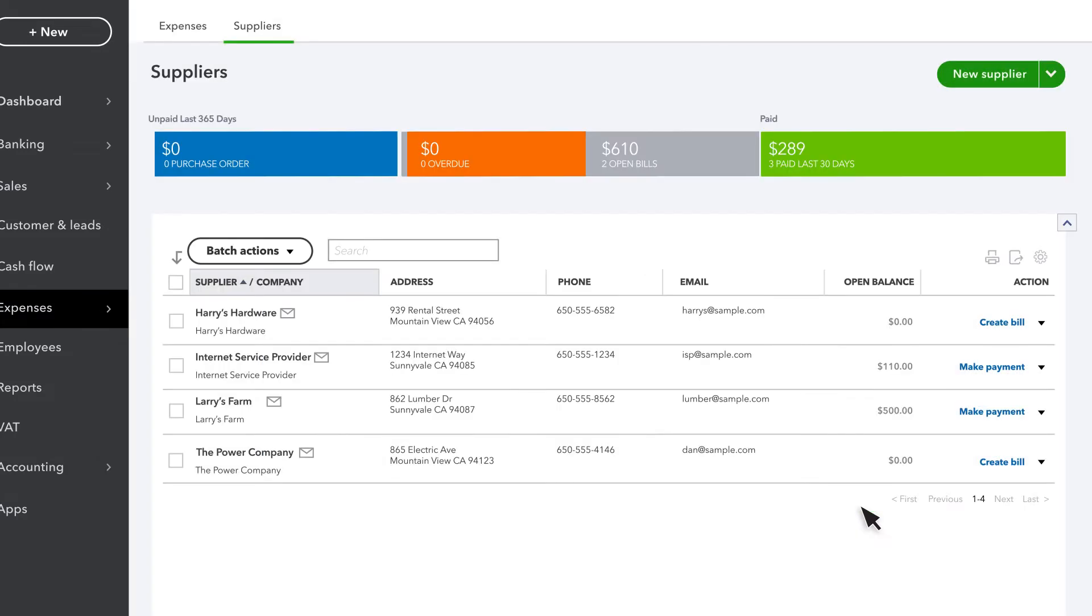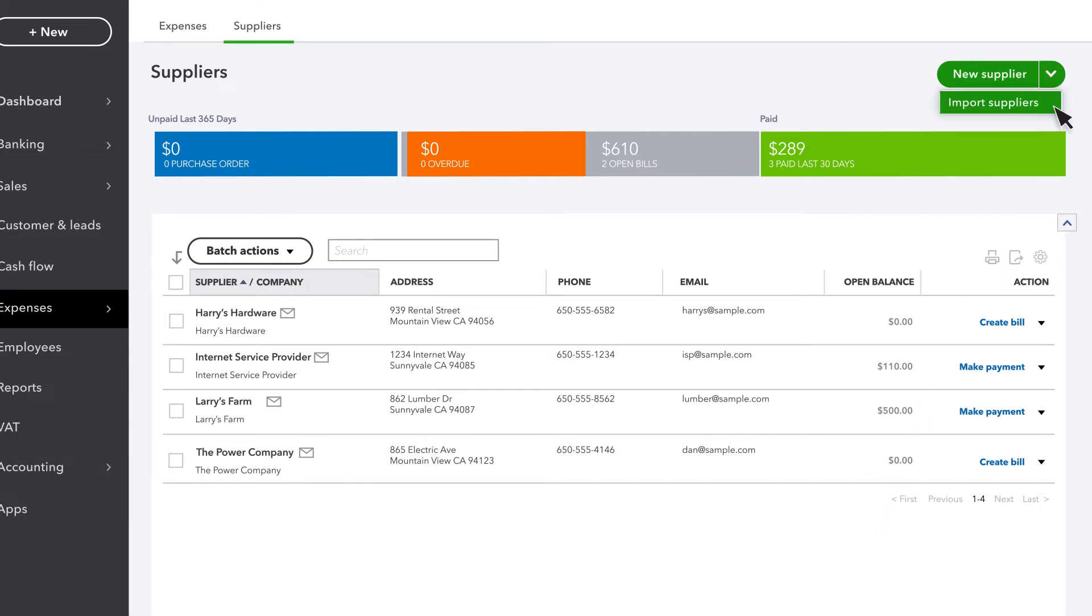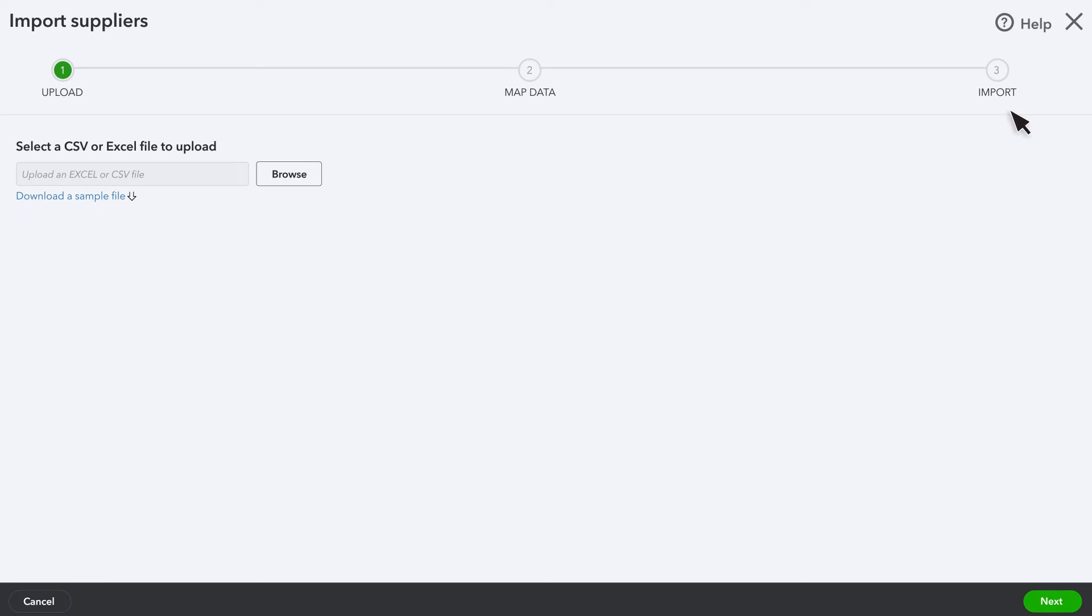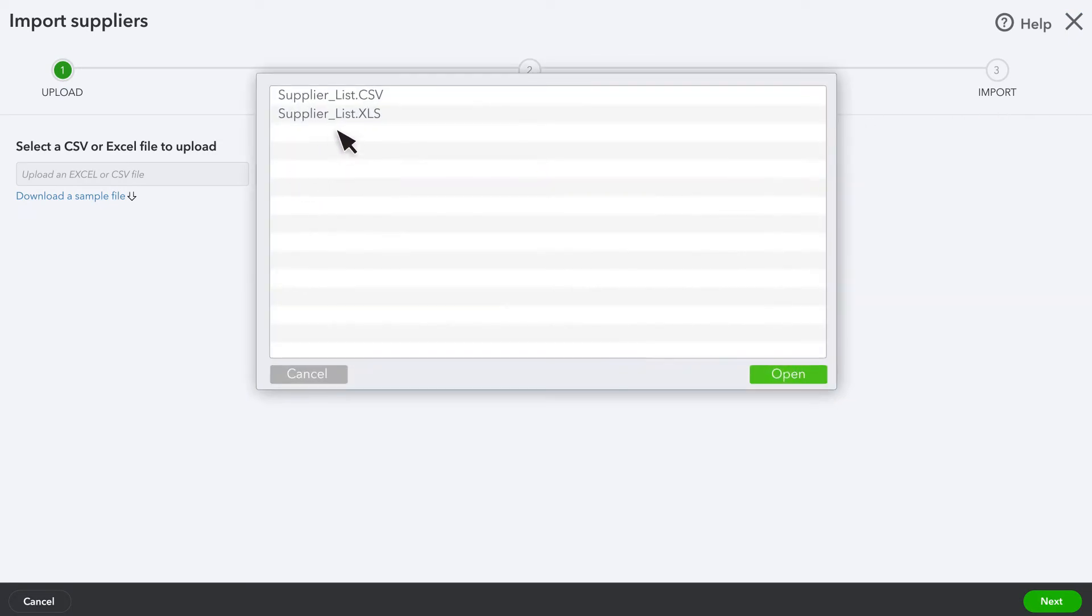If you need to add several suppliers, you can import their info from a spreadsheet. Instead of entering them in one by one, go to the Suppliers list and select Import Suppliers. Attach the spreadsheet and select Next.